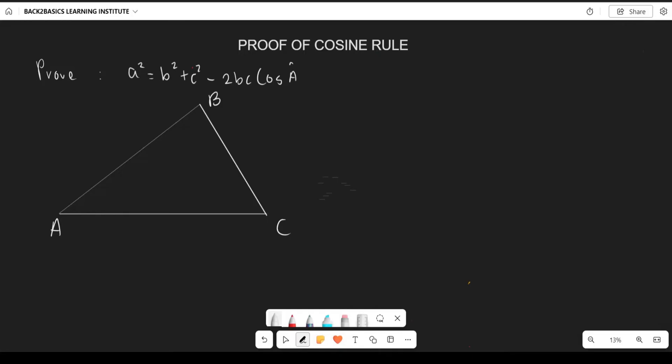If this is angle A, then the corresponding opposite side is side a (small letter a). If this is angle B, the corresponding opposite side is side b. And if this is angle C, the corresponding opposite side is side c (small letter c).